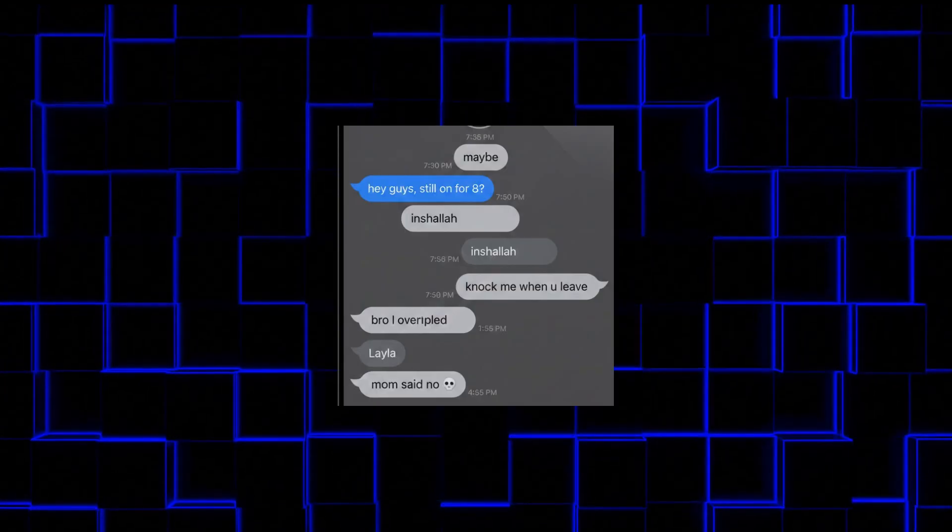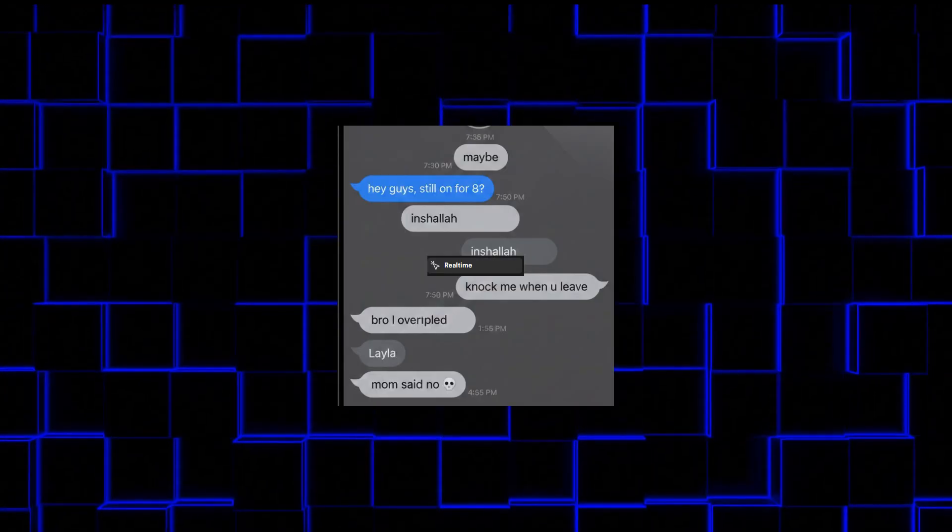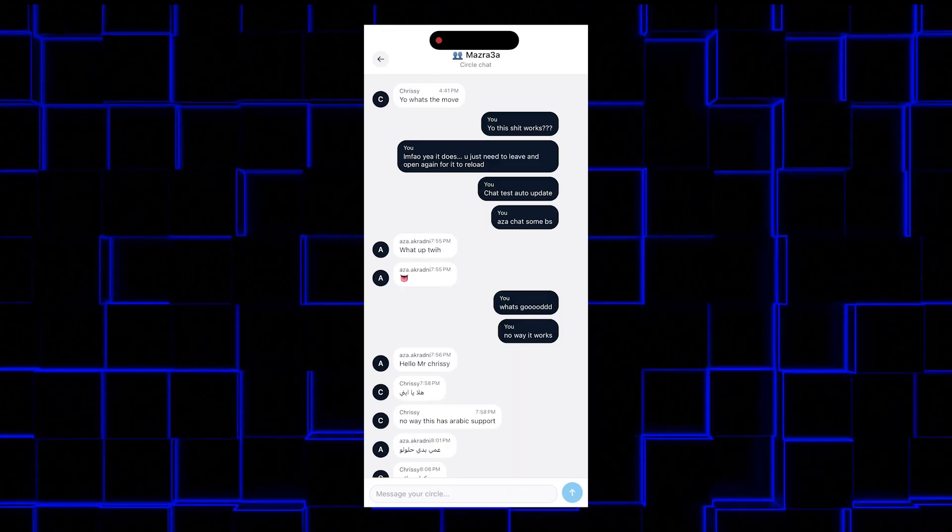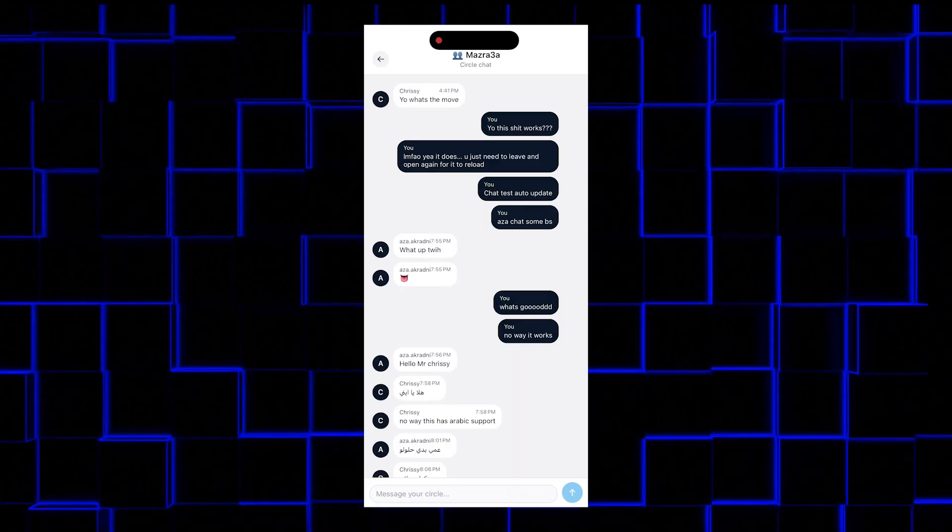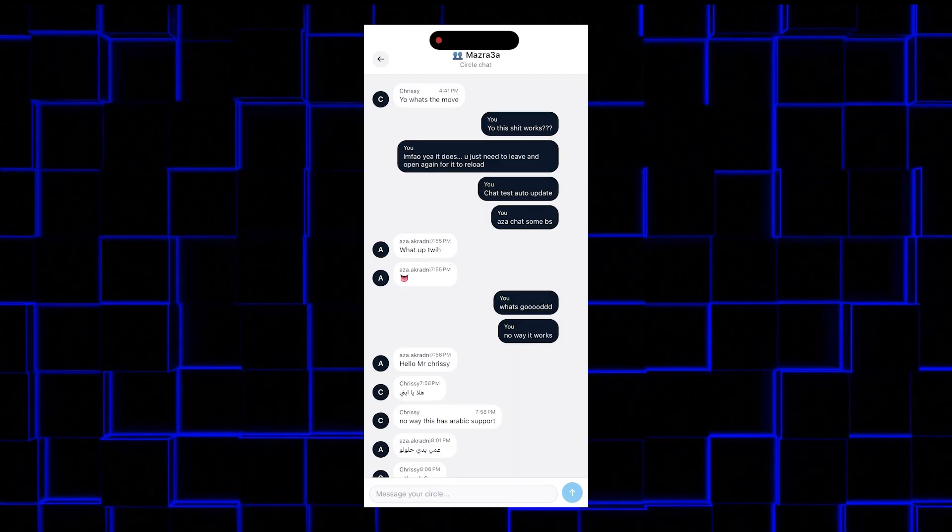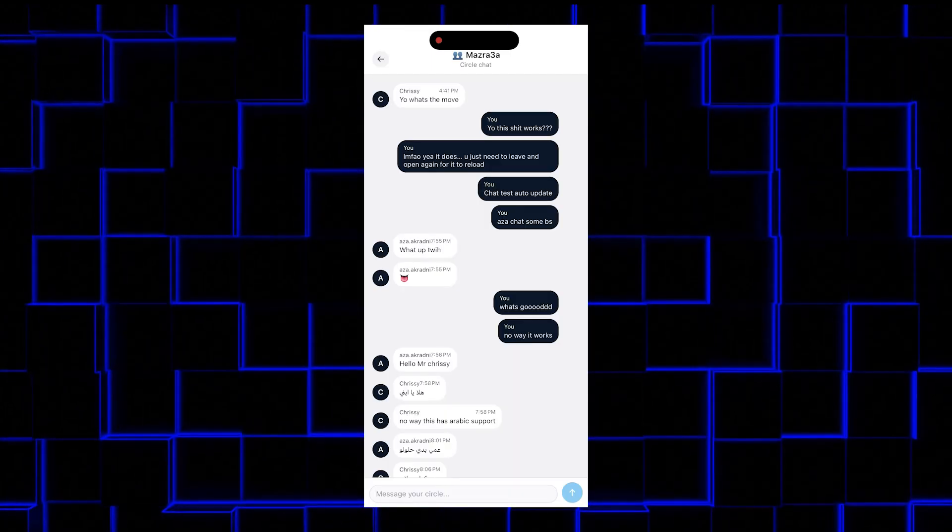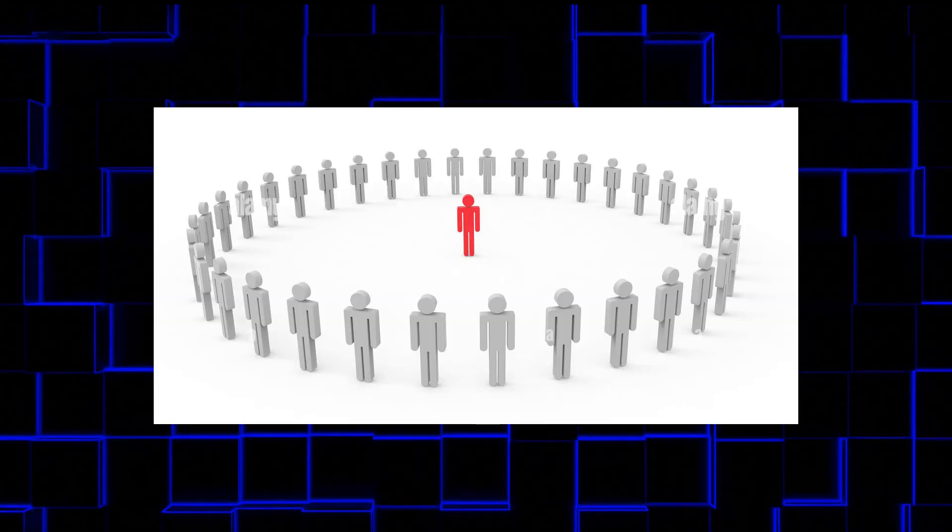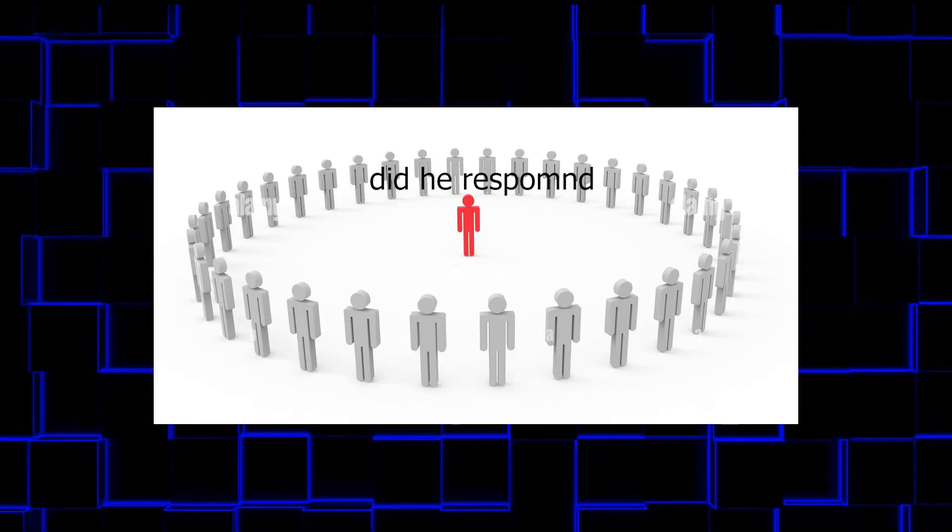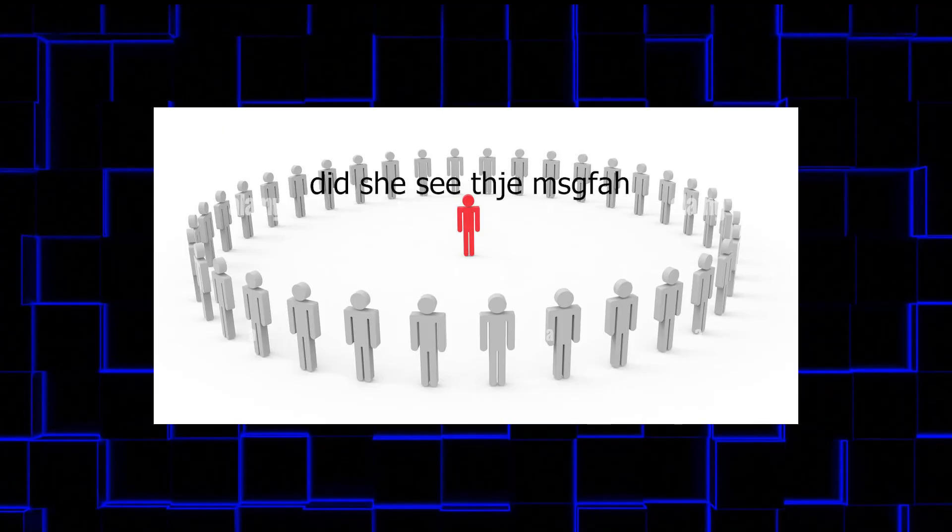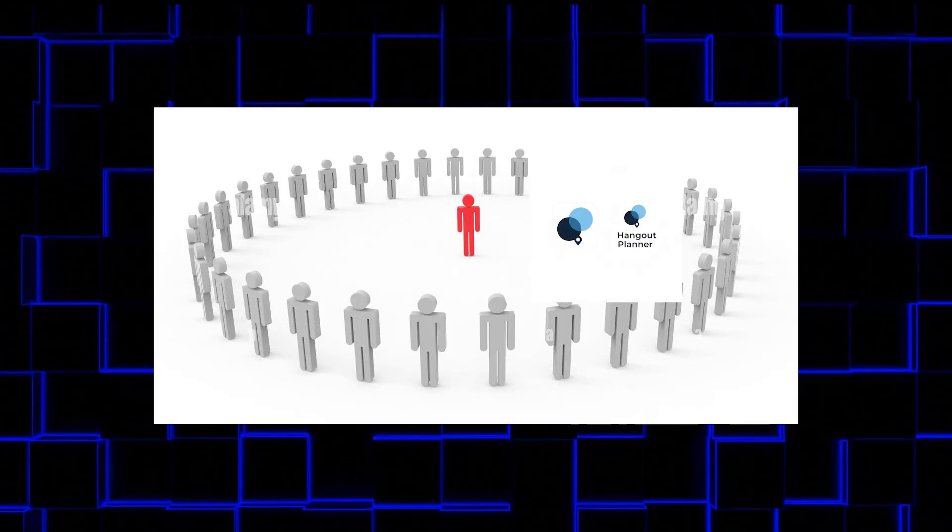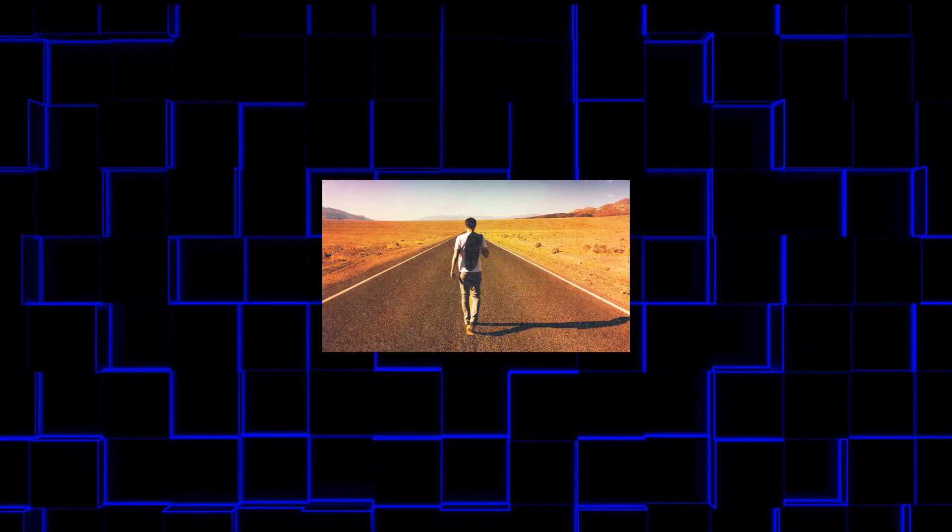This is my favorite part of the app. Real-time updates. You say yes on your phone, I see it on mine within a second. No more, did he respond? Did she see the message? The app just tells you. Moving on.